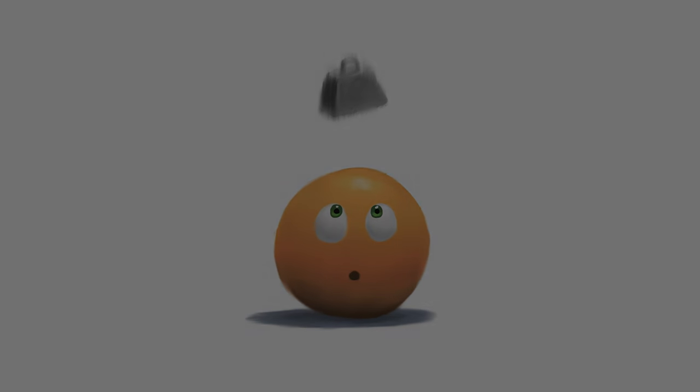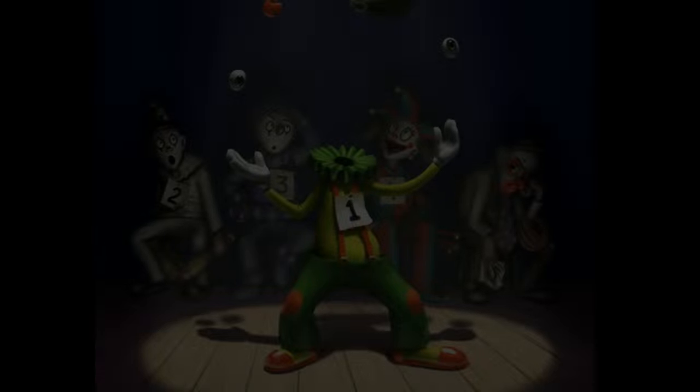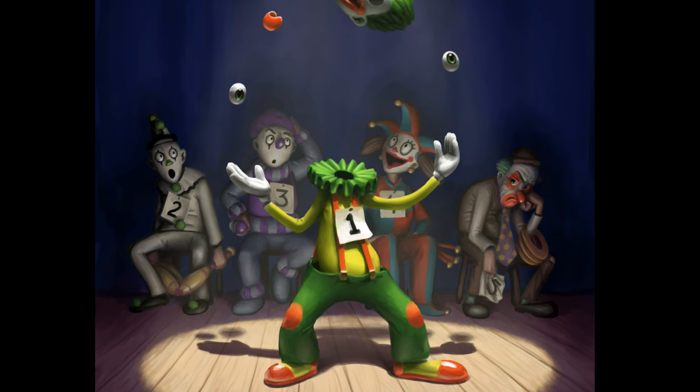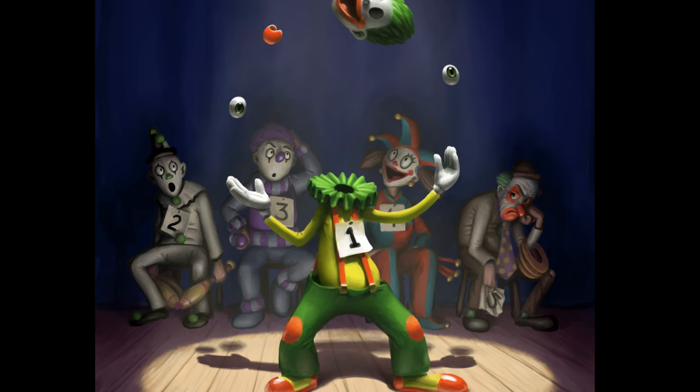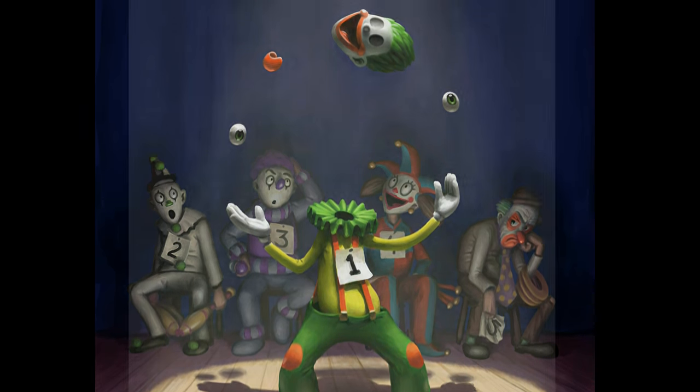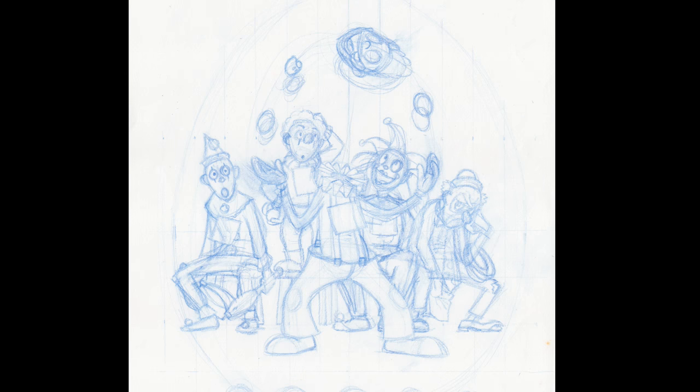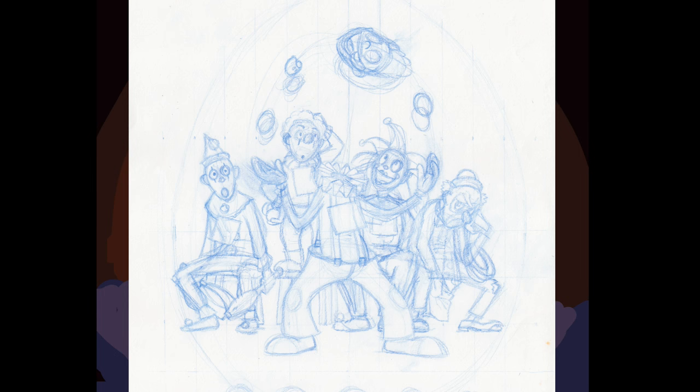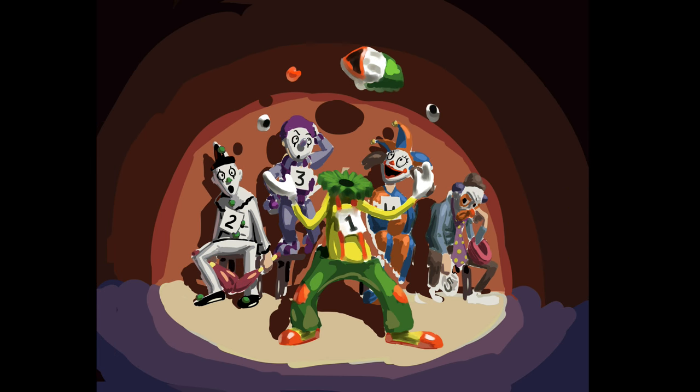To give an example, this weird clown picture started with flat colors. Well, actually, it started with a drawing, where the characters were mostly figured out, but the color work started with flat colors, which was a really good thing.